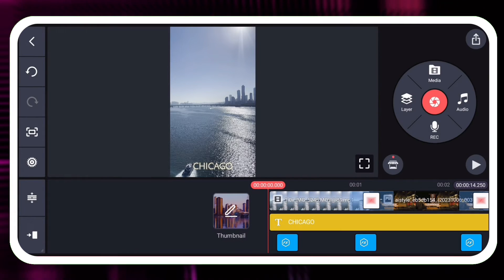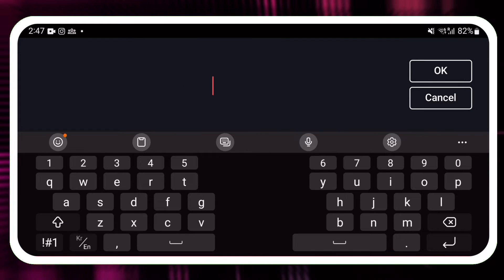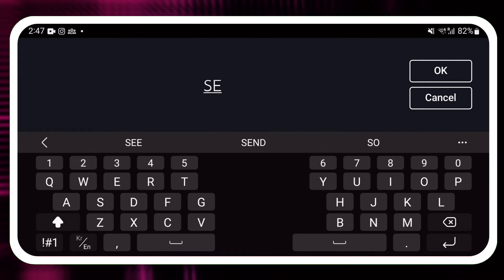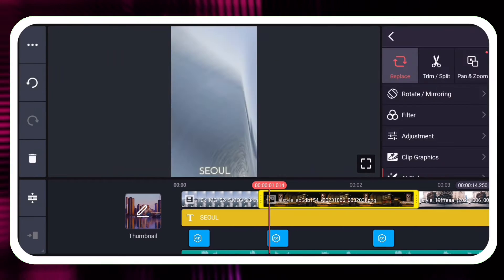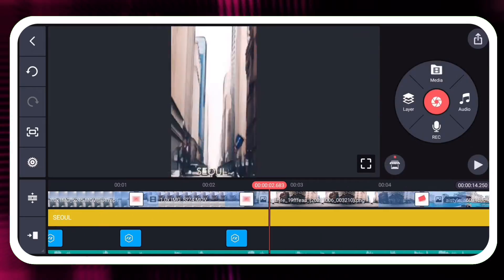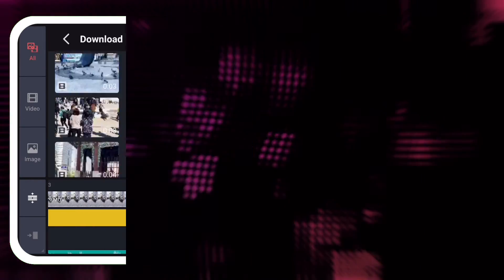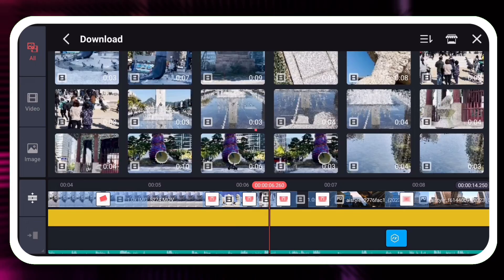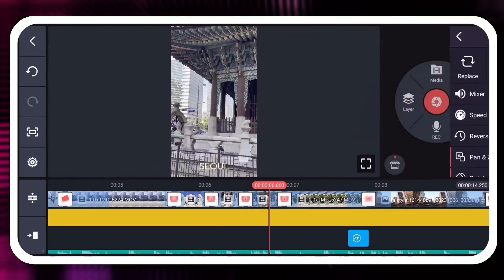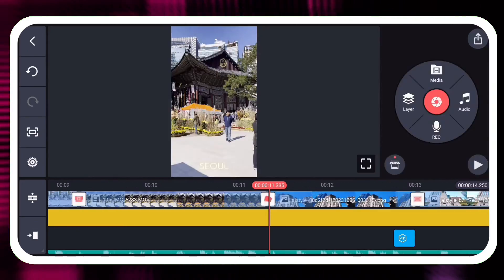I will also change the text layer, since I am not in Chicago. After this tutorial is over, I am going to keep editing by adding more videos, effects, transitions, and stickers.